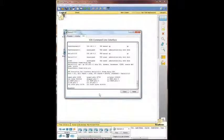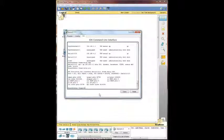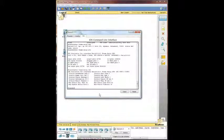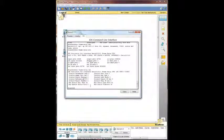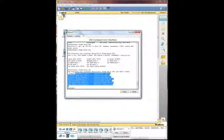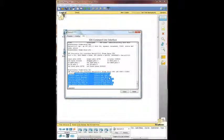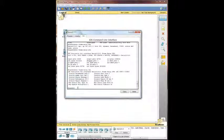We're going to do another command called show frame relay lmi. It's just showing you all the information, invalid status message, invalid lock shift, invalid report ie lin. Okay, we're good to go there.